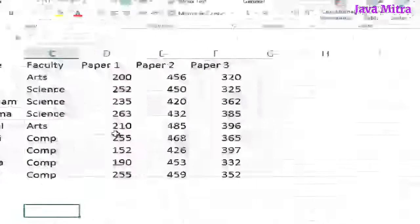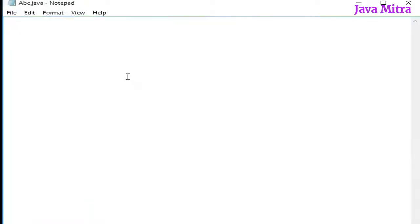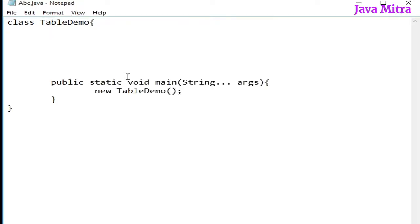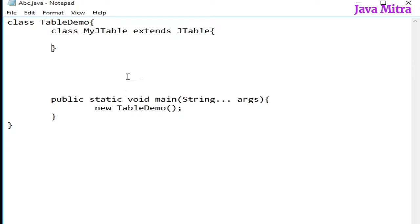Let us go ahead. Let us create a class as TableDemo with a main method. Now create a subclass of JTable as an inner class. I am creating MyJTable by extending JTable. We are going to have our own JTable with some different format.